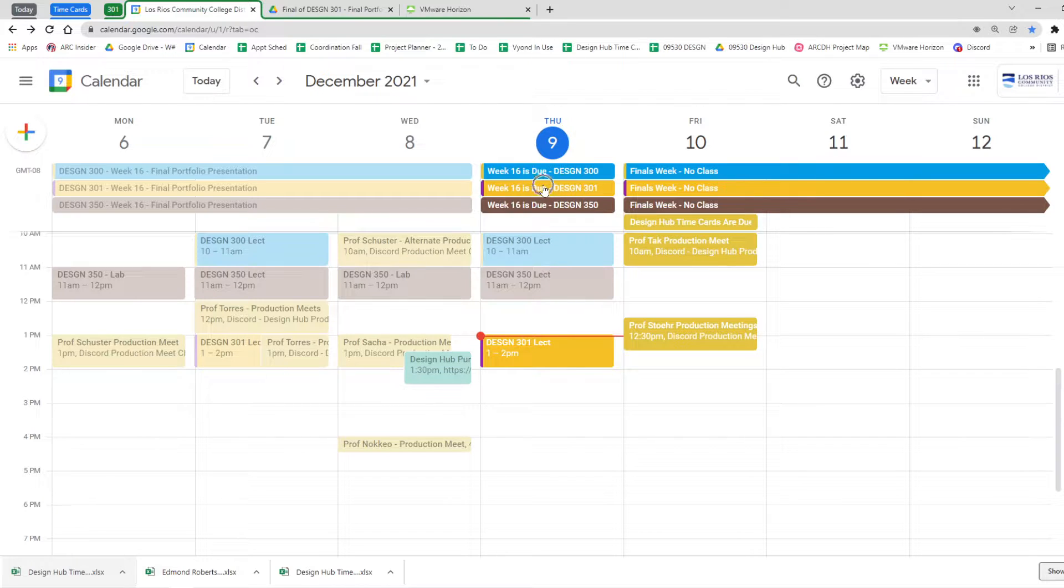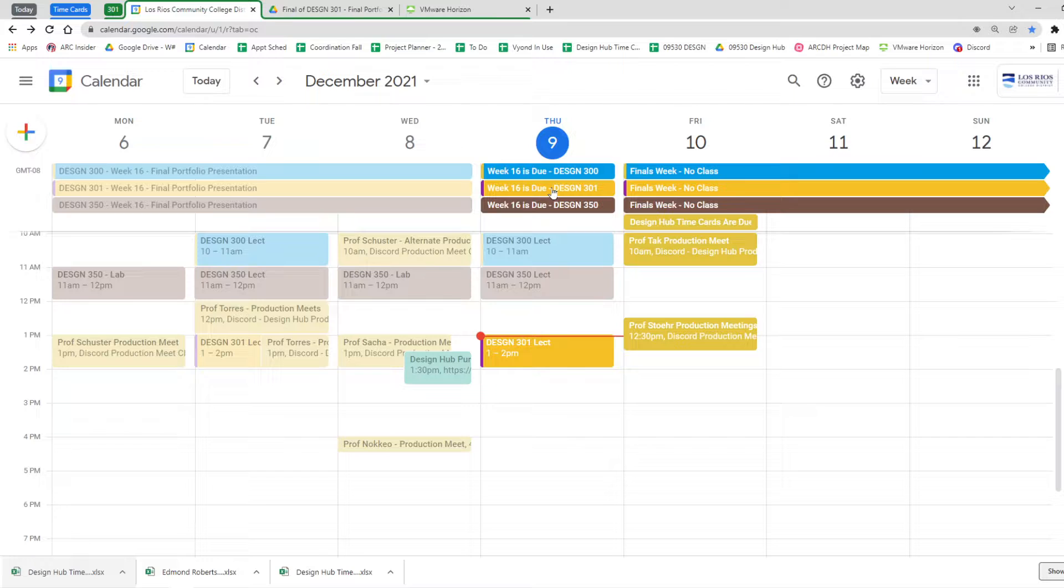This is when your Progress Submittal for your final portfolio presentation is due. It's due today, Progress Submittal.